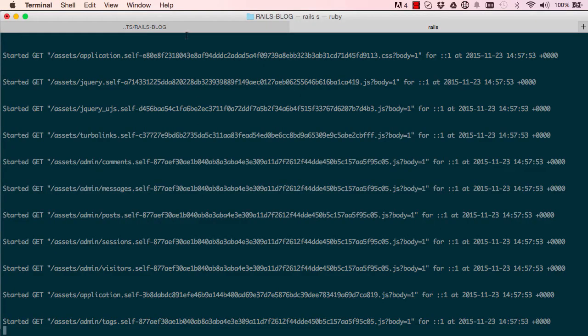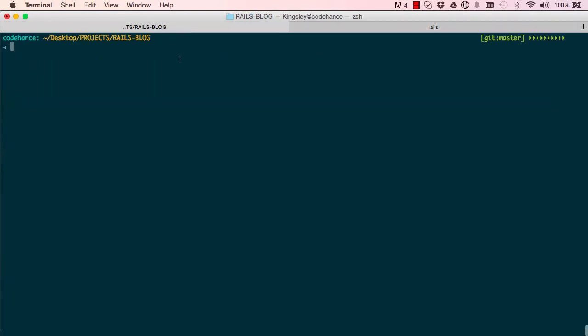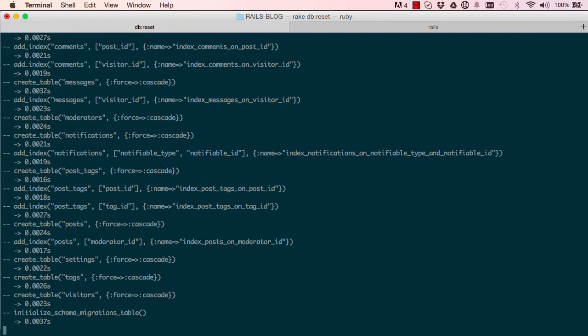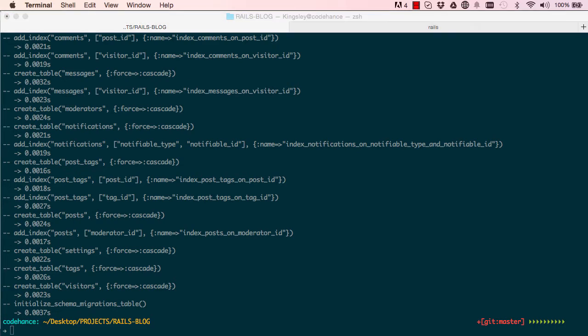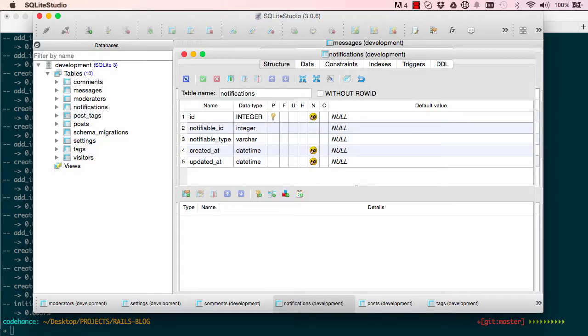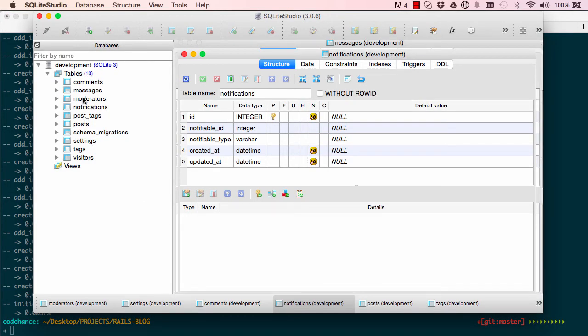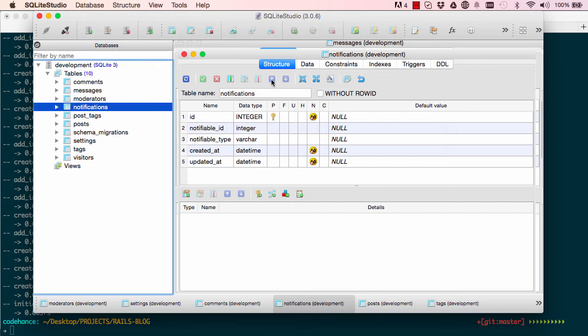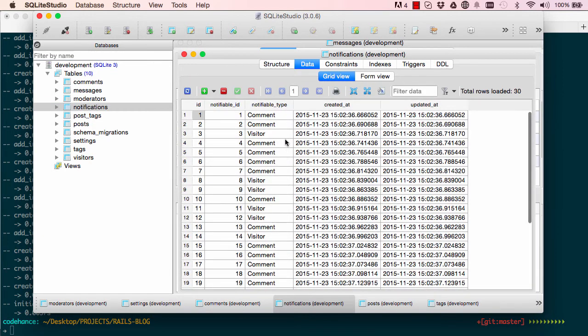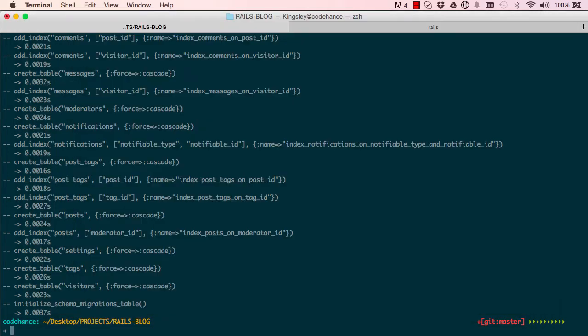So let's go into our terminal and we'll say rake db reset. So this will reset our database and we should now have notifications put in there for us. So if we go back into our SQLite studio and double click on notifications, we should have some comments and some visitors with their notifiable IDs. So that worked.